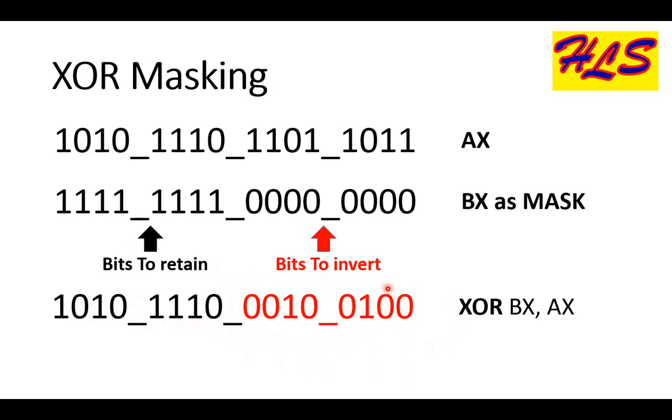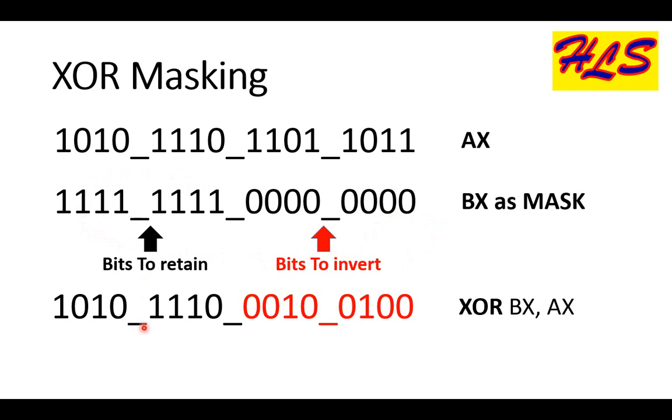In case of XOR masking, if you wish to invert the lower byte of AL and retain the higher byte, we just have a mask which has 1s on the higher byte and 0s on the lower byte. After performing XOR operation on BX and AX, we have higher byte of AX into the higher byte of BX, whereas the lower byte of BX is inverted and we have the invert of lower byte of AX into the lower byte of BX.